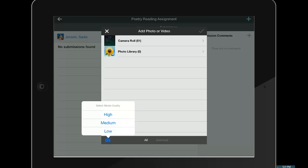Low is the best option because it will upload the fastest to the assignment. The iPad's internal camera is activated, and the student just needs to slide from photo to video to make a recording.